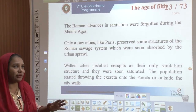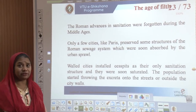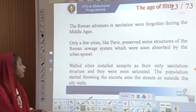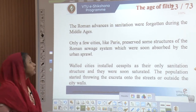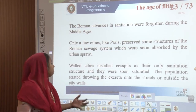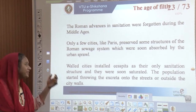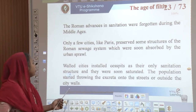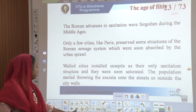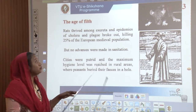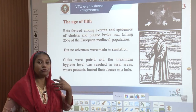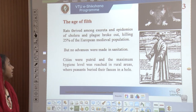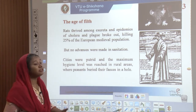The Romans advanced in sanitation but this was forgotten during the Middle Ages. Unlike Paris or a few cities which preserved some structure, most of the sewage system was absorbed by the urban sprawl that was developing. Many people started coming into urban areas and walled cities started evolving; as cities walled themselves up they became saturated. The population started throwing all excreta onto the streets or outside the city walls — this is called the age of filth — where rats thrived among the excreta and epidemics of cholera and plague killed almost 25 percent of the population.